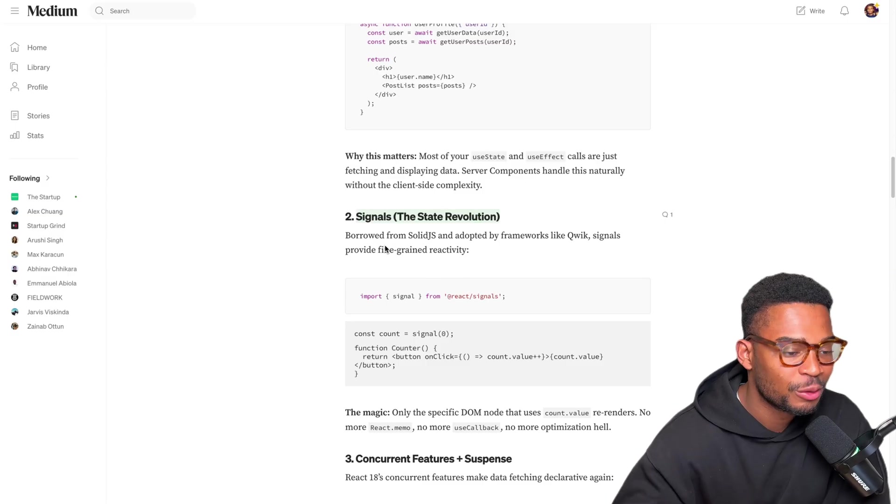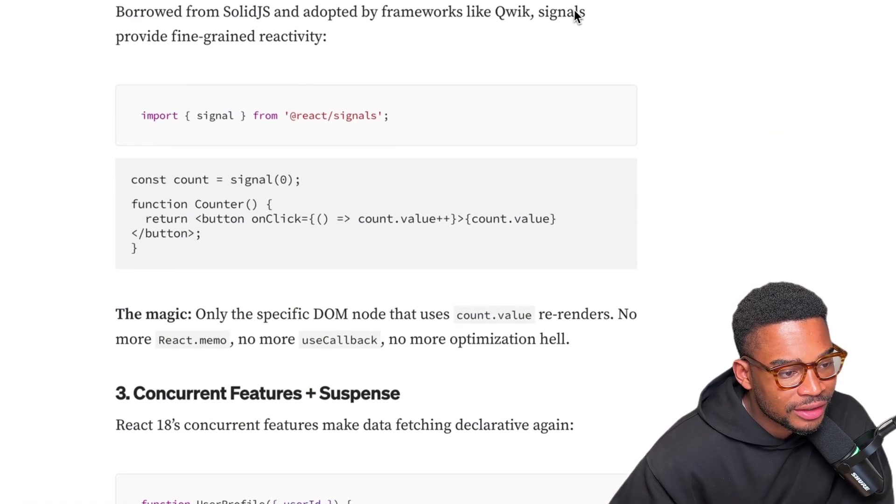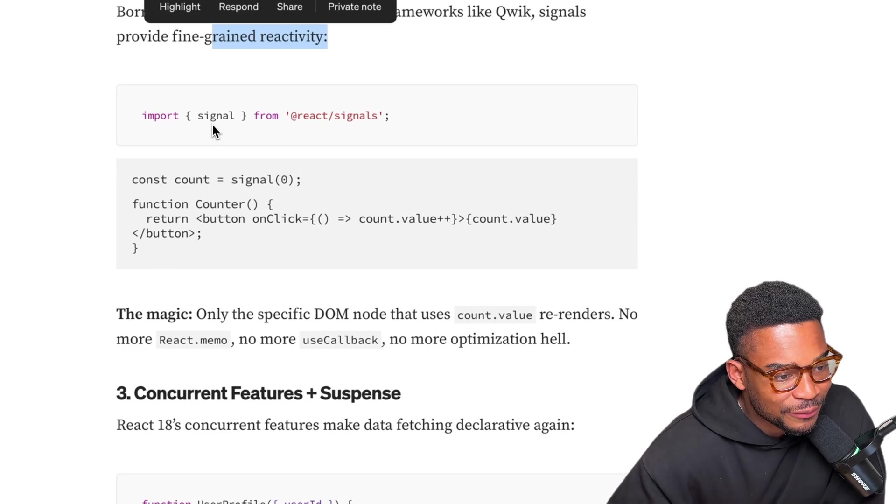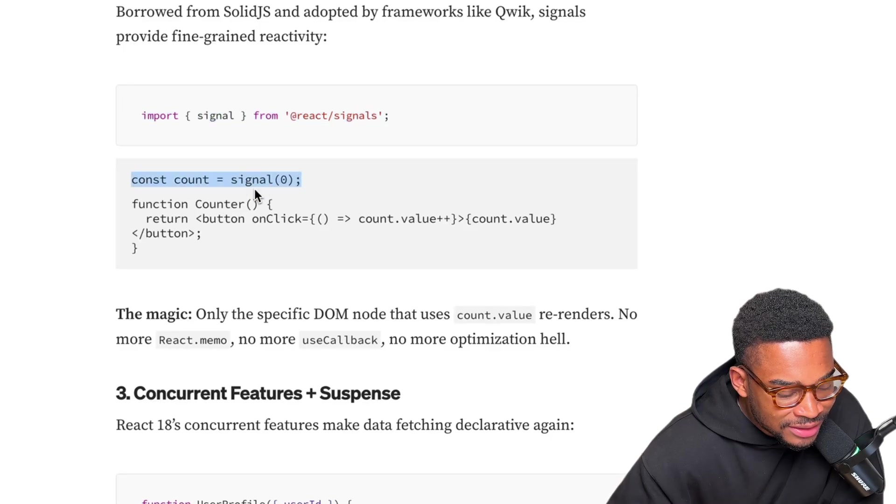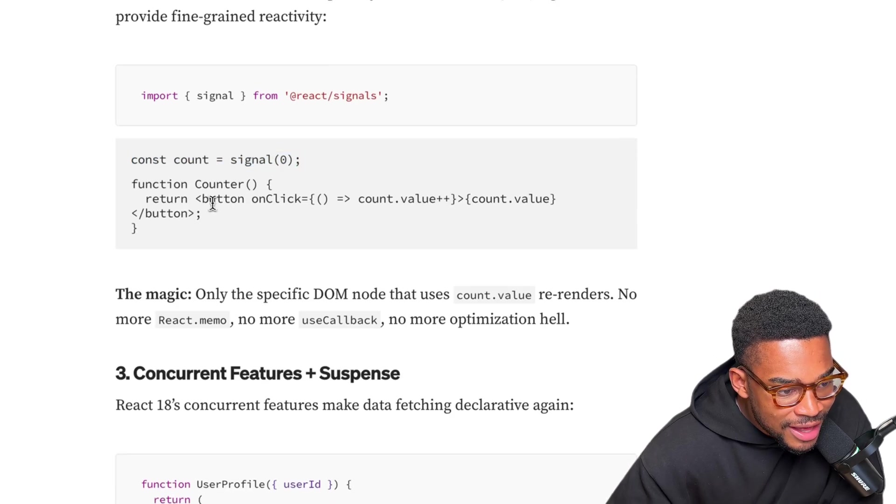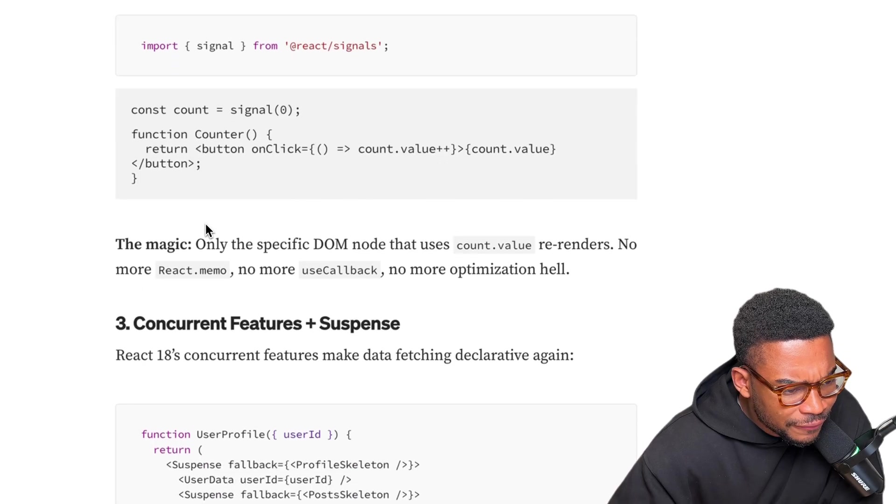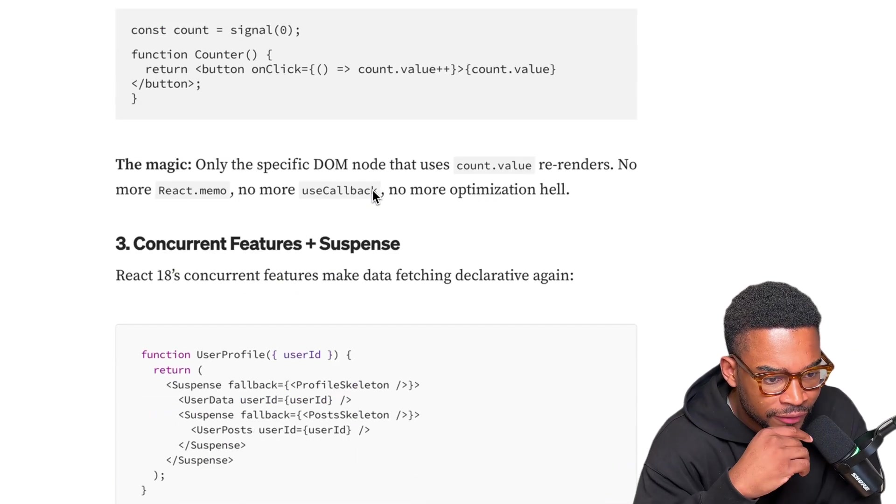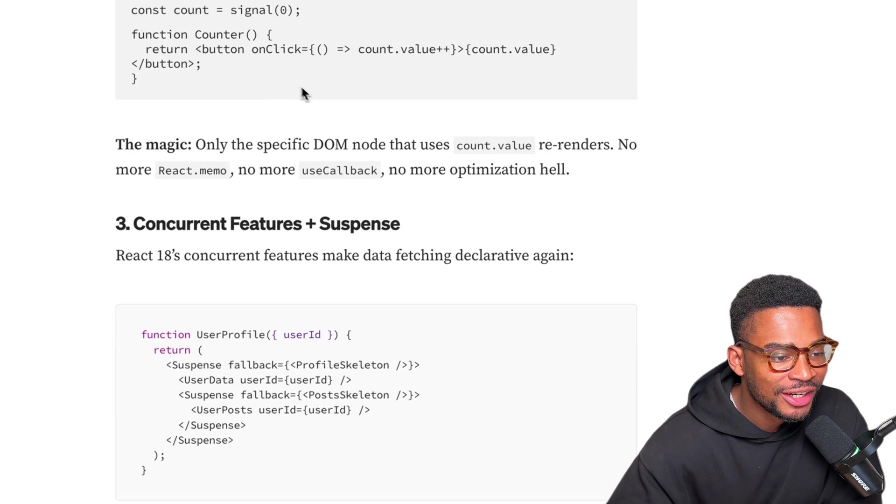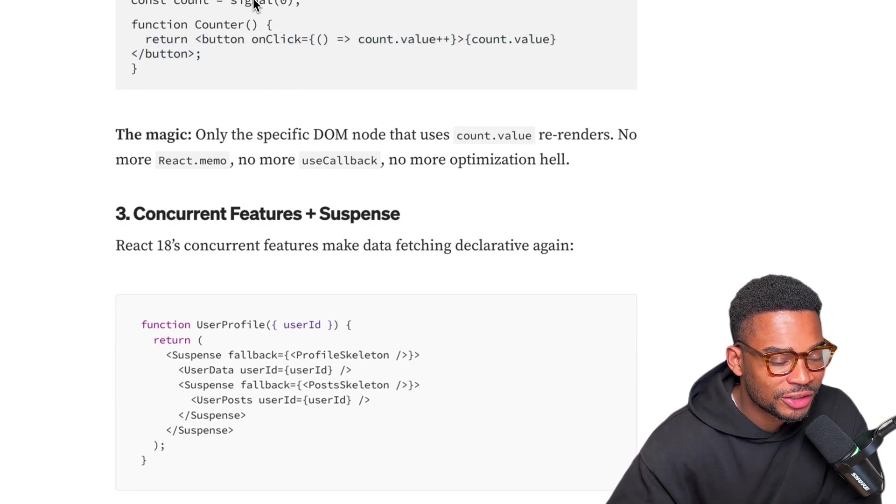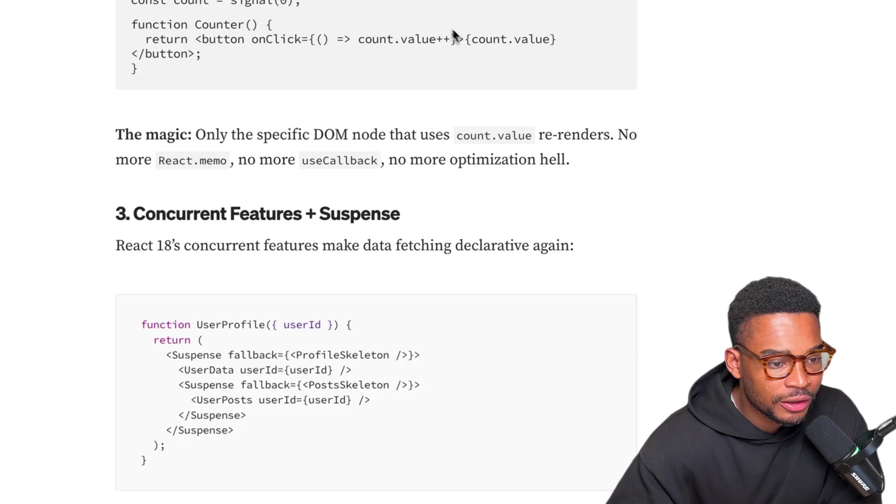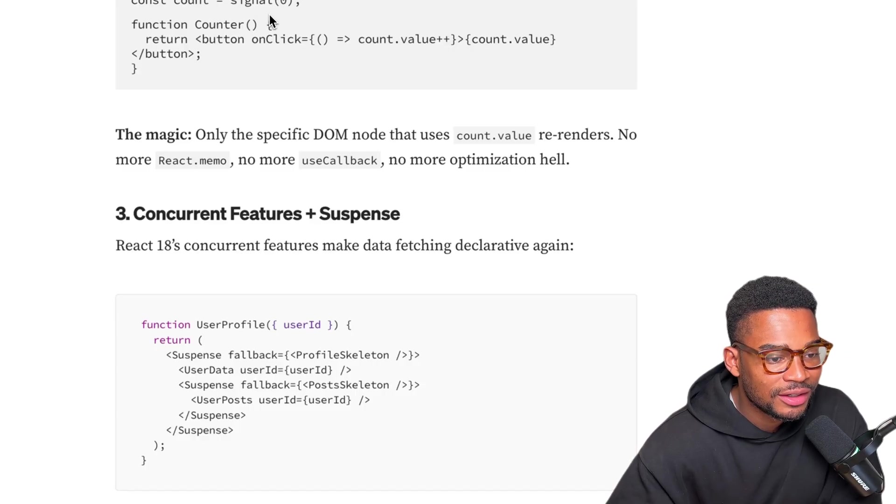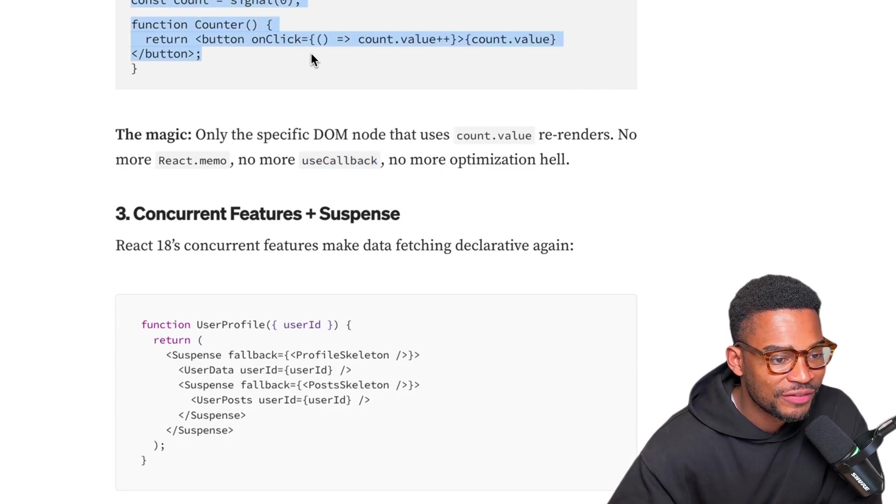Borrowed from Solid.js and adopted by frameworks like Qwik - signals provide fine grain reactivity. This is interesting, I've never seen this before. So you import signal and you create a signal state, and then very similarly when it's clicked you can increase the value of the state and then you can show the value right here. How is this different from useState though? The magic - only the specific DOM node that uses count.value re-renders. Oh okay, so you don't need useMemo or useCallback, that makes sense. Essentially what this is saying is if this was a useState and there was other components in here, as soon as the state changes everything in that component has to change. Whereas with signals only the DOM nodes using that state directly are changed, so you don't need anything to stop expensive re-renders like useCallback or useMemo. This is pretty cool, I've never seen this before. I might actually be using that in my application.